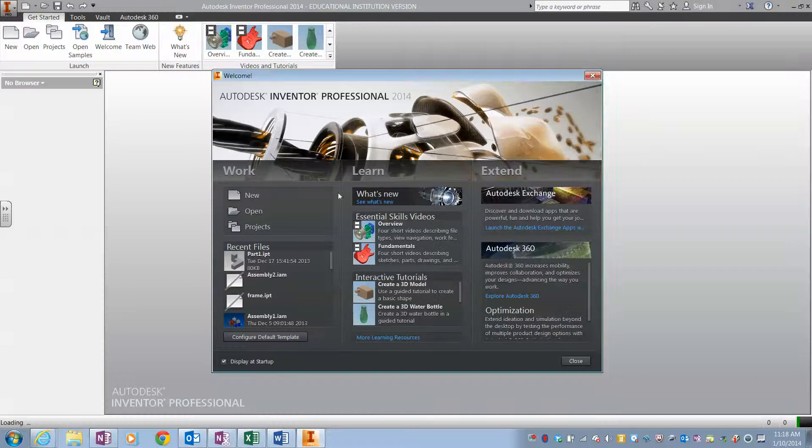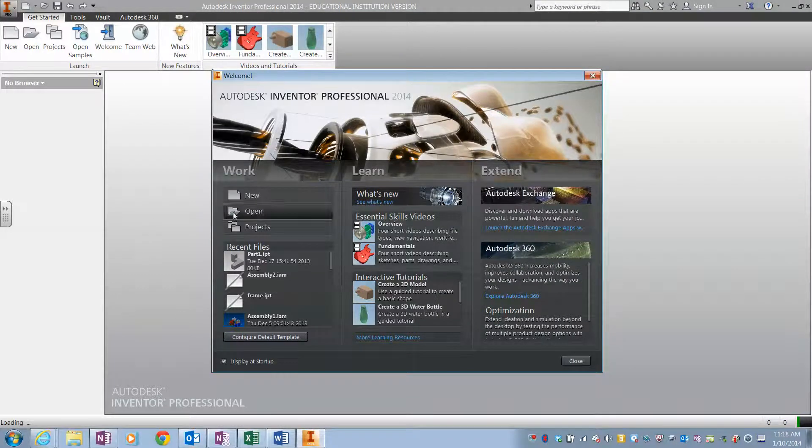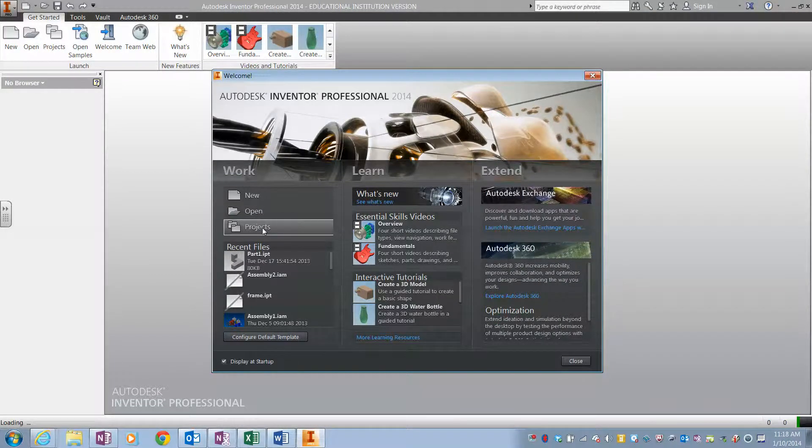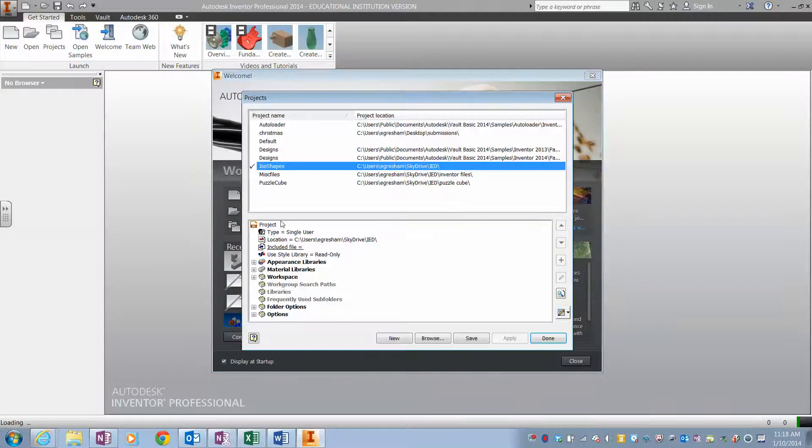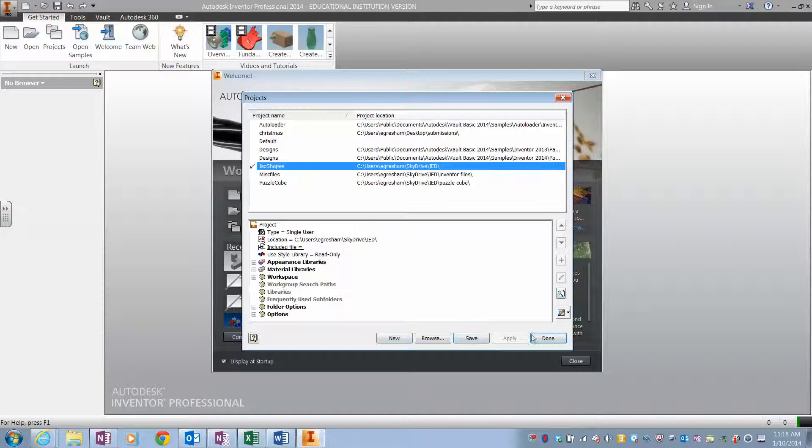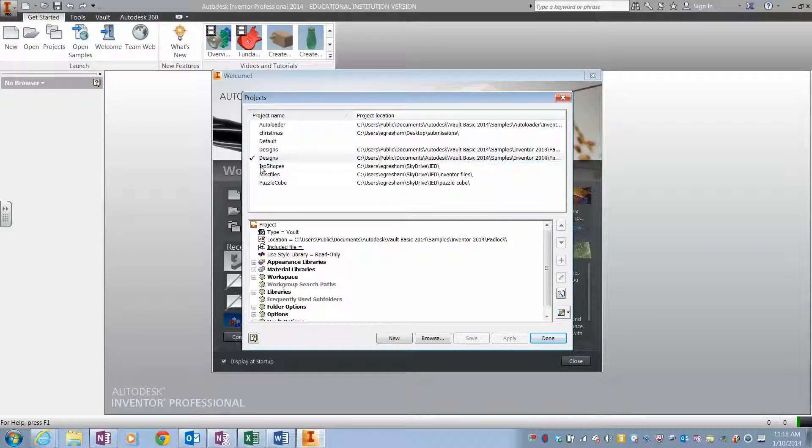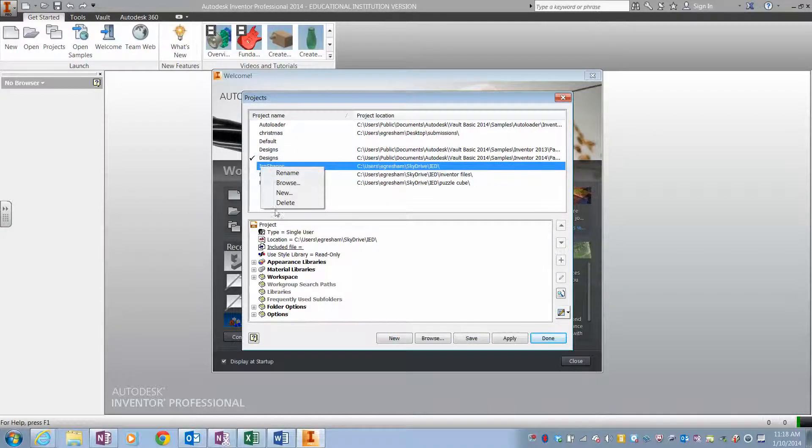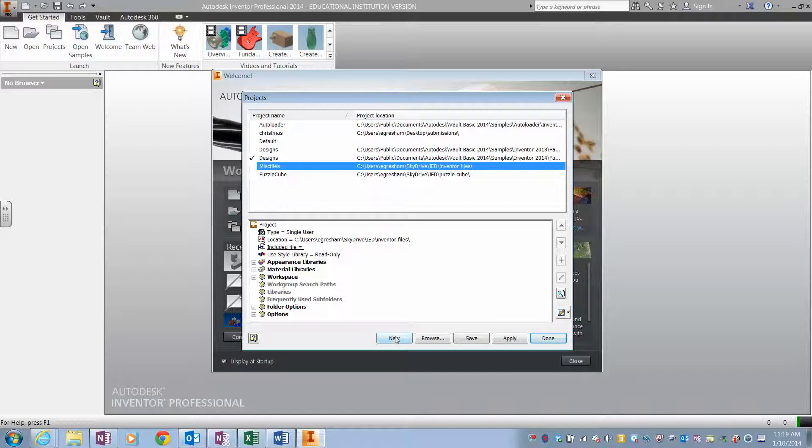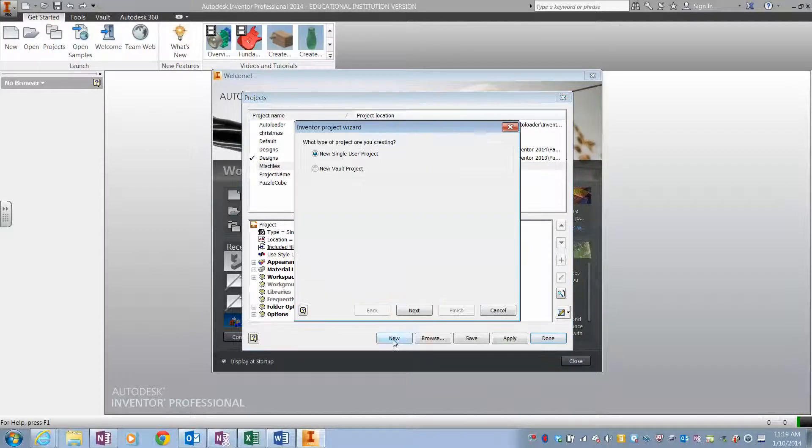You open Inventor and you open projects, and we need a new project. So I'm going to go down here and click new. It's for single user group.